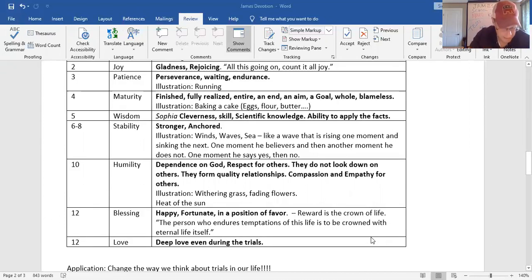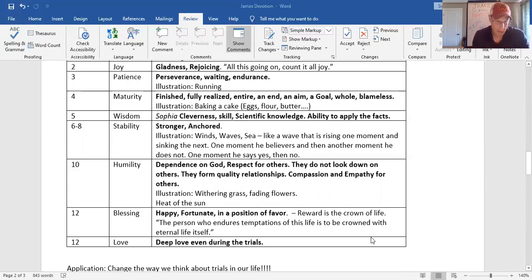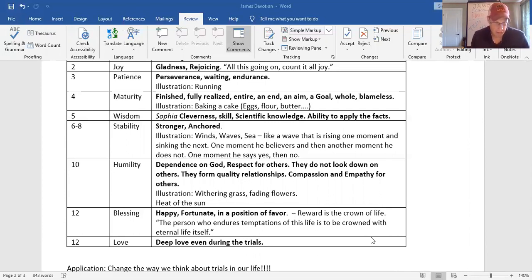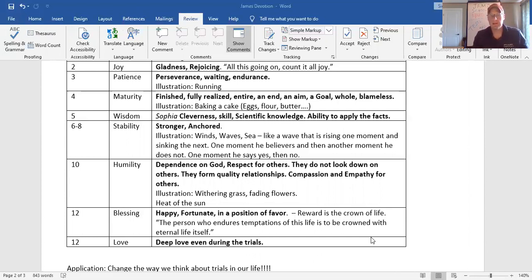Look what it says in verse 6 through 18. Nothing wavering. For he that wavereth is like a wave of the sea, tossed with the wind. Verse 7. Verse 8. A double-minded man is unstable in all of his ways. Double-minded.